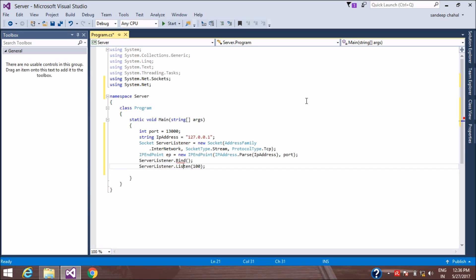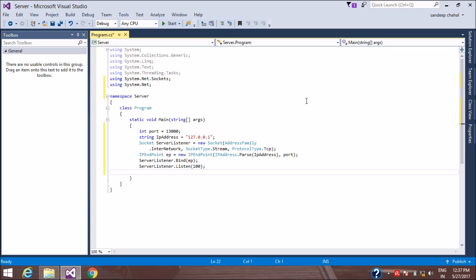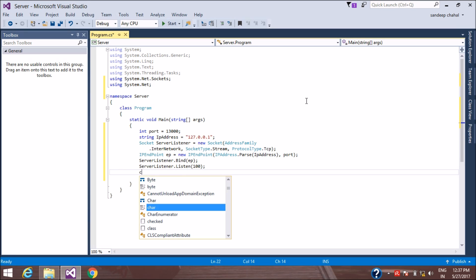Now we will bind the server listener using serverListener.Bind with the endpoint. Then we call serverListener.Listen with any backlog number. The server is now listening for incoming connections.